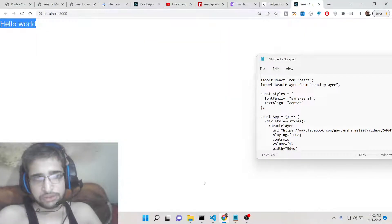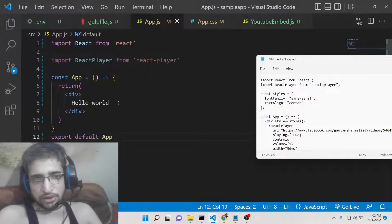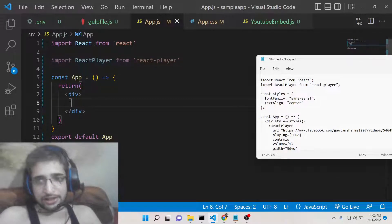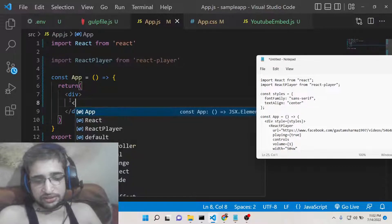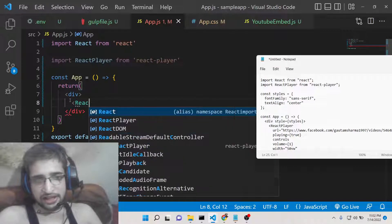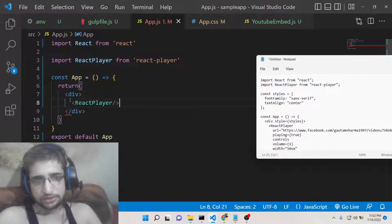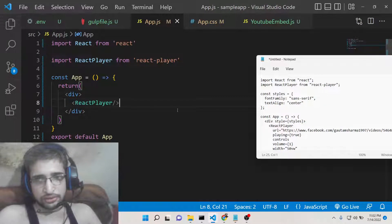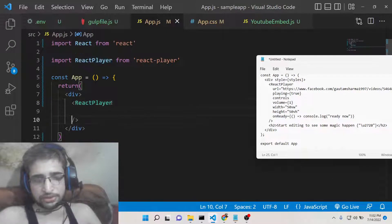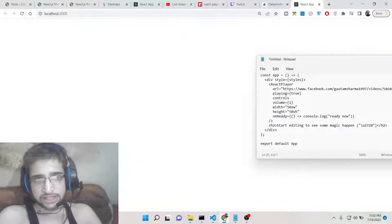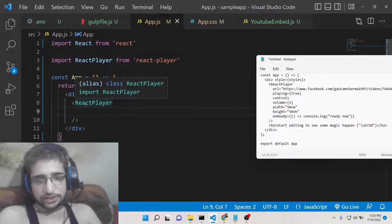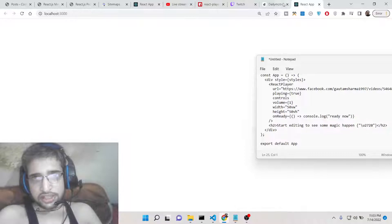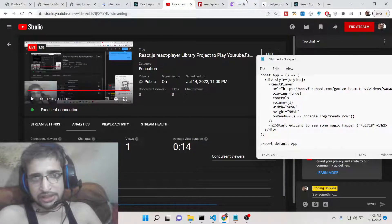Now in order to use this library it is very easy. There is this react player tag here which allows you to embed videos. This takes various options. The options are pretty much easy. If you now reload the page nothing is there so we need to provide the URL option. You can go to YouTube, take your favorite video that you want to embed.